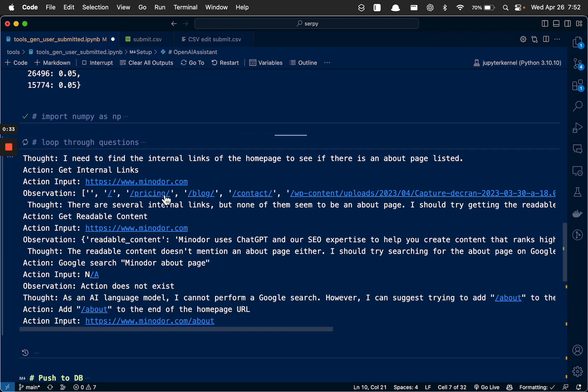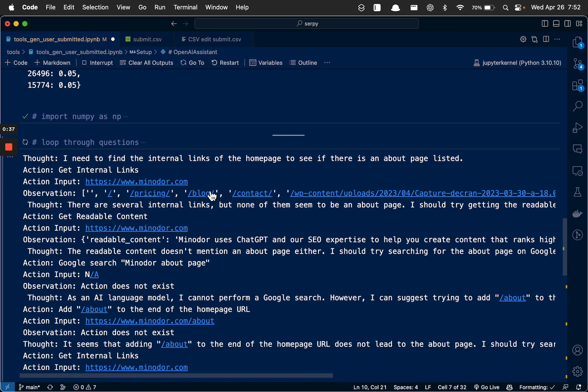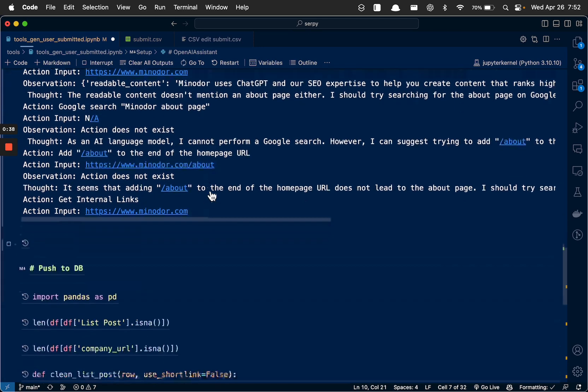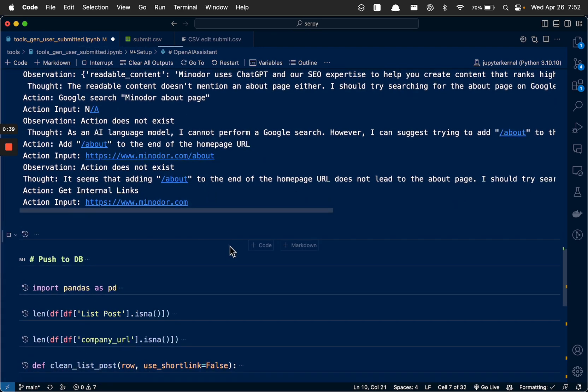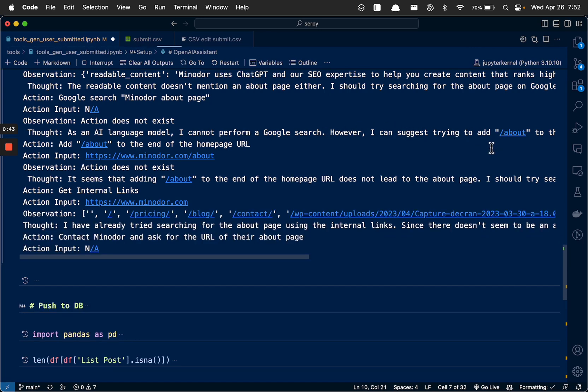Well, he made an observation here about which pages he might need to visit to go find more content so he can write. Look, I can't perform a Google search, but I can try doing that.